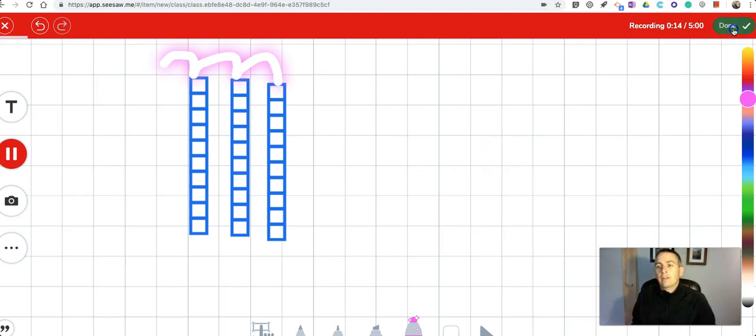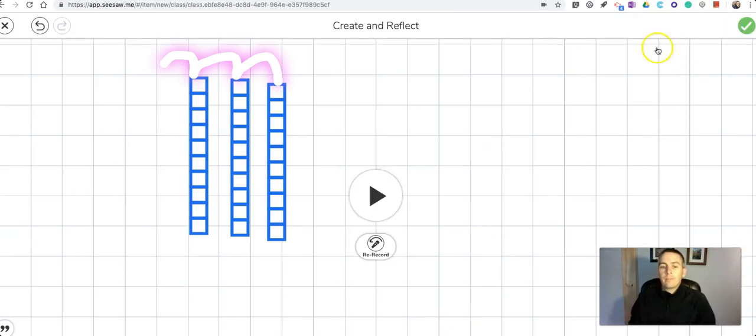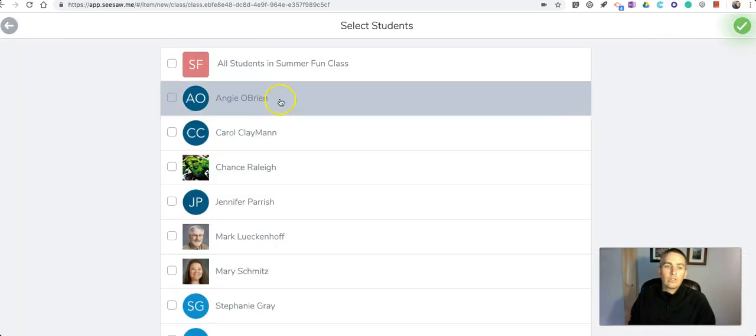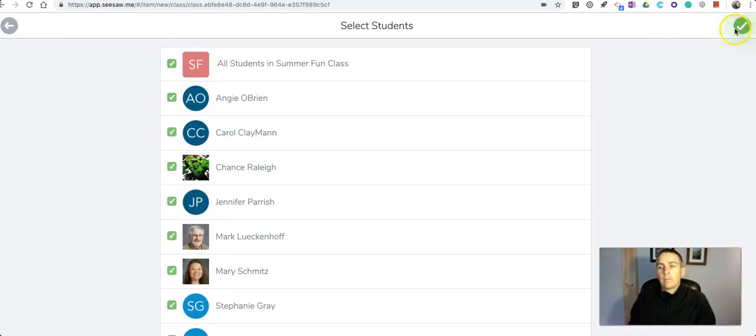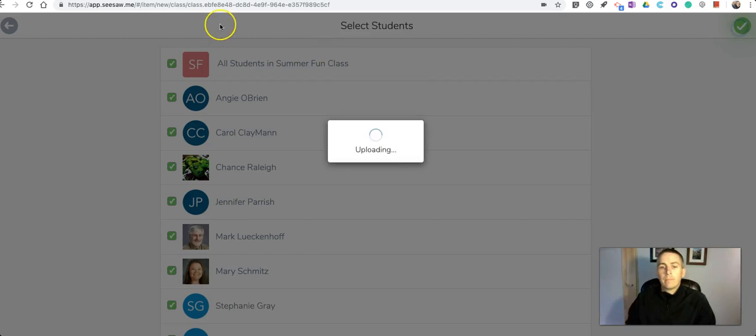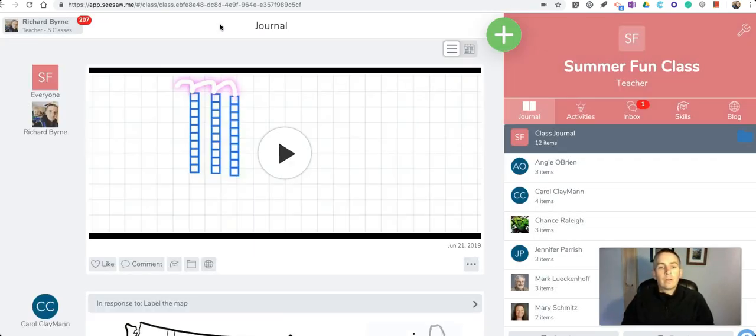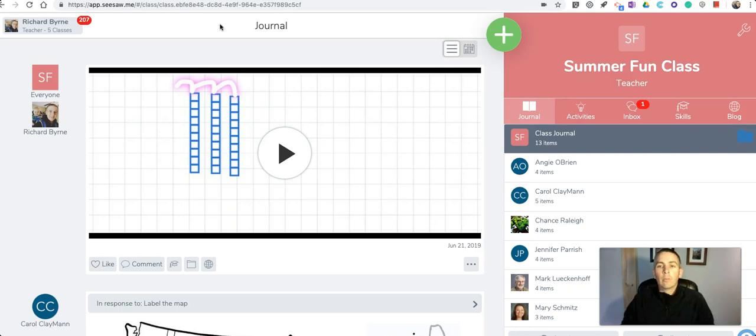Hit the done button, hit the green check mark to submit it, and now that's available to the class.